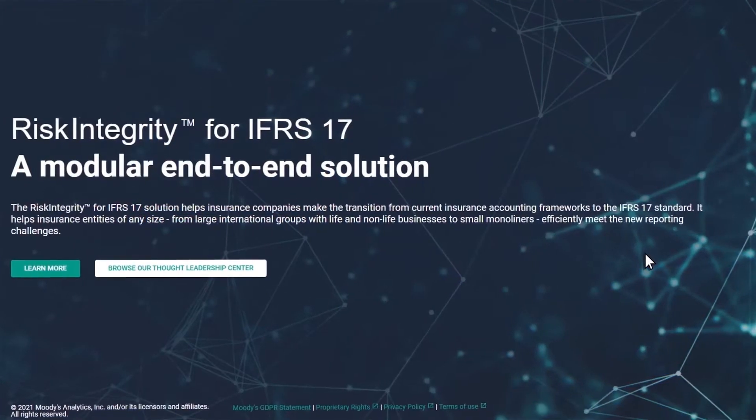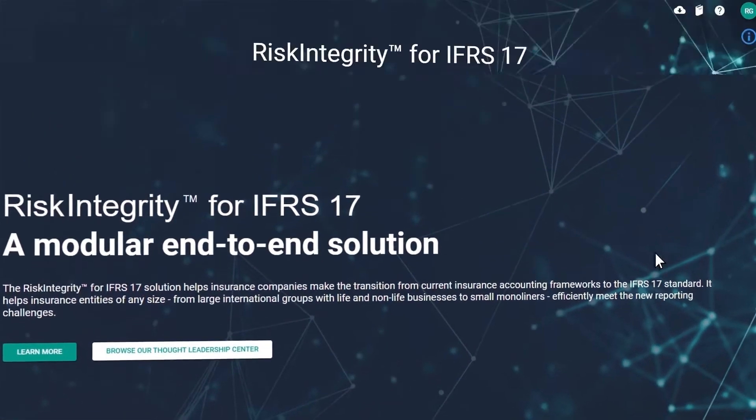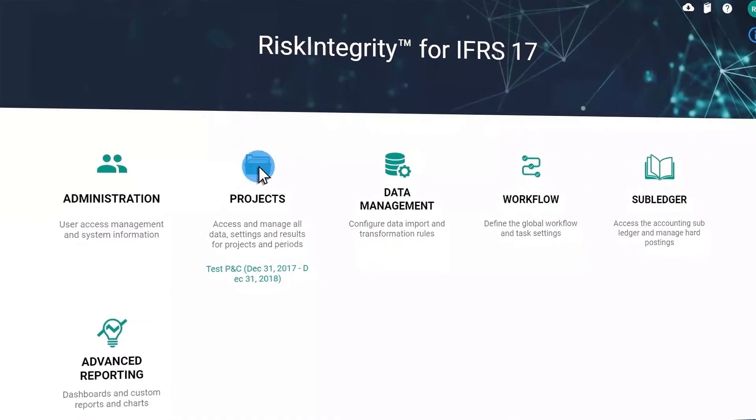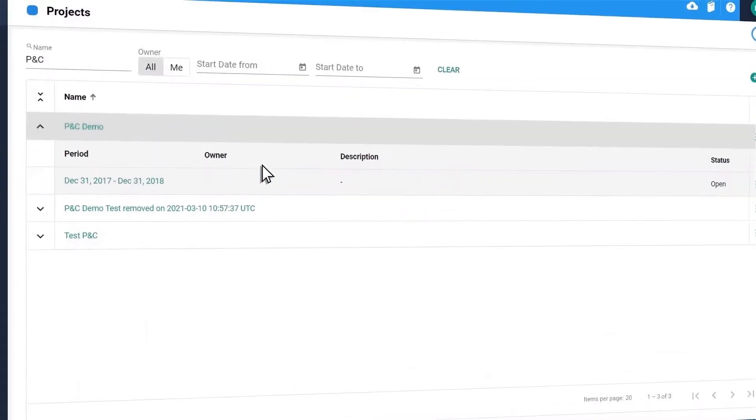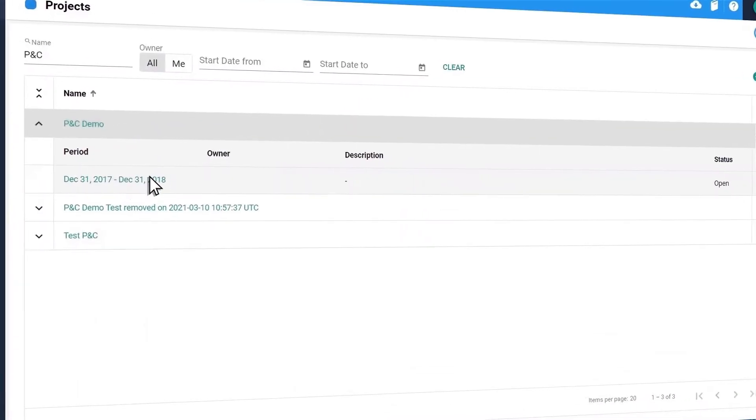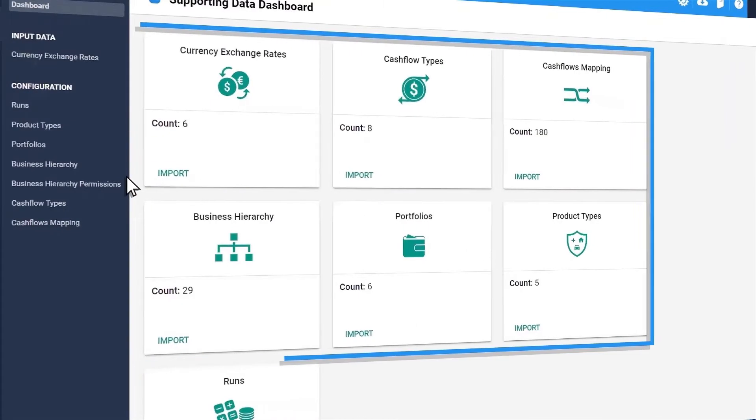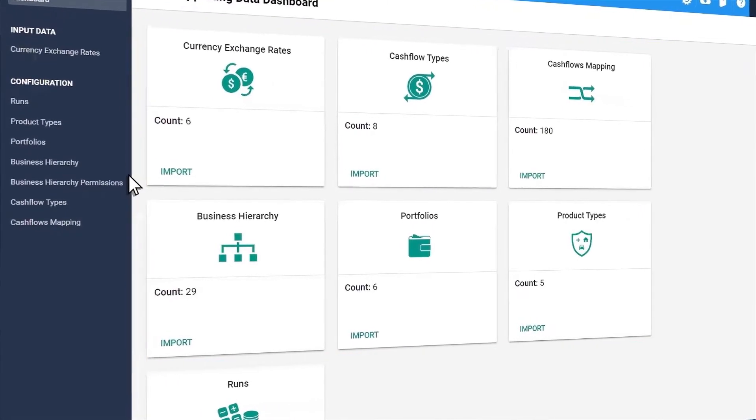This modular end-to-end system allows you to set up projects by period and owner and makes it simple to navigate to all the supporting dashboards within the system.